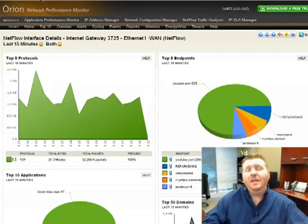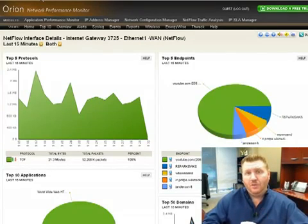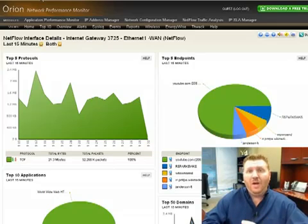Again, it's Josh Stevens here, head geek at SolarWinds, talking about how to analyze traffic and applications with the Orion NetFlow Traffic Analyzer.